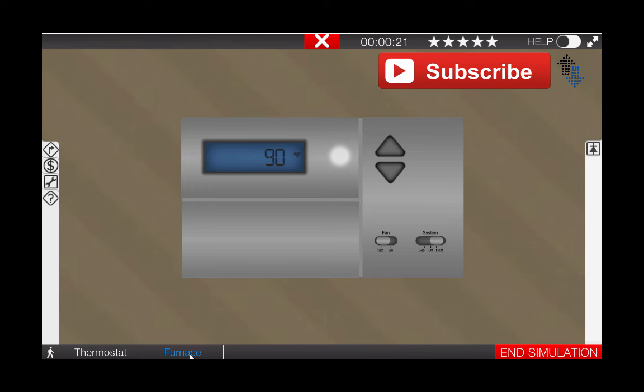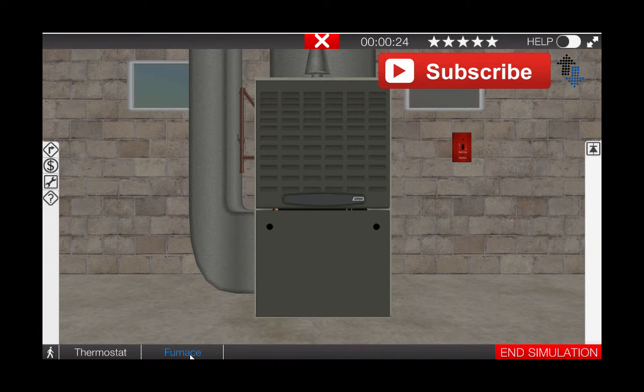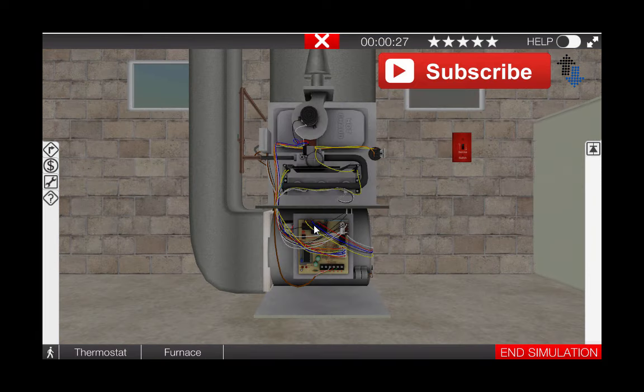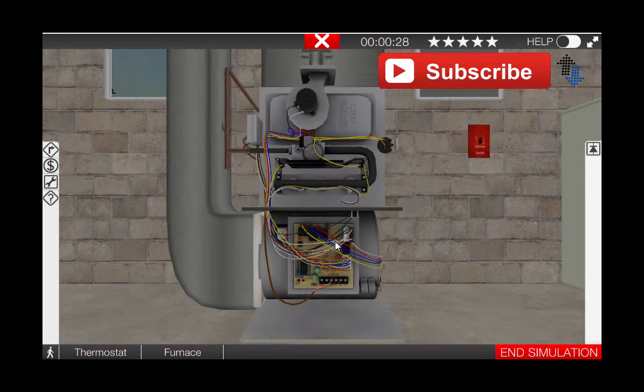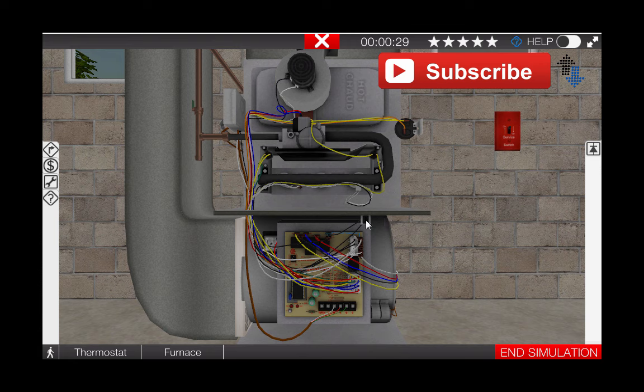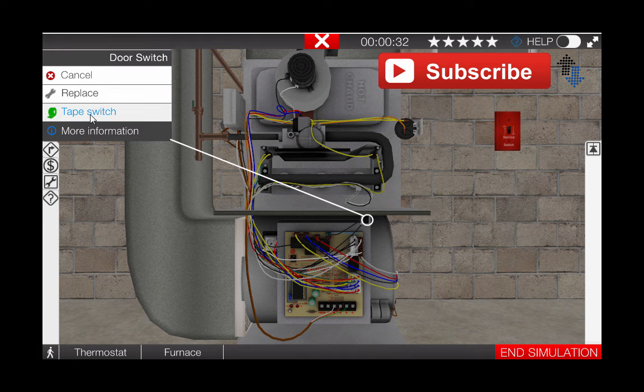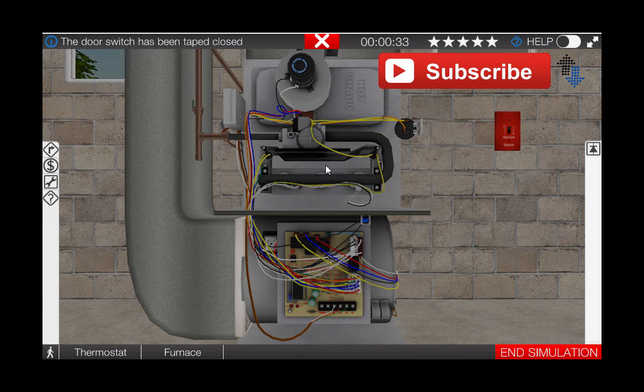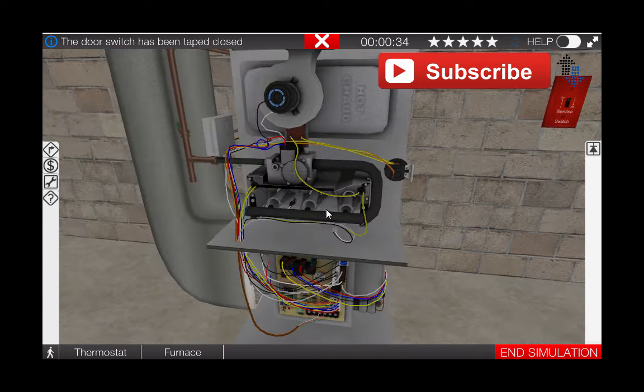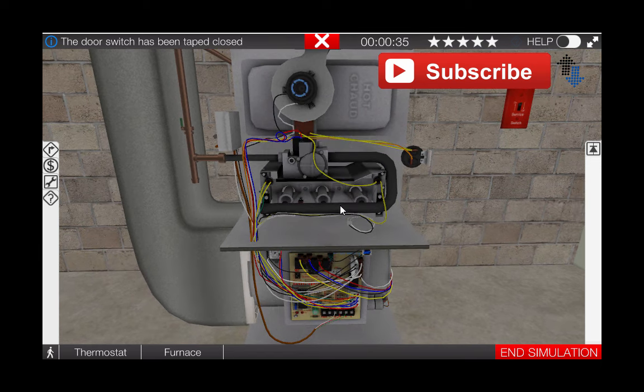Once at the furnace, we can remove the cover and tape the door switch in to re-establish power back to the furnace. Now we want to observe the sequence of operations that occurs.